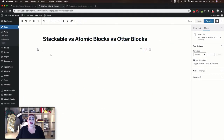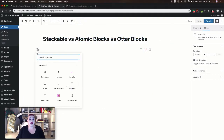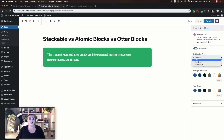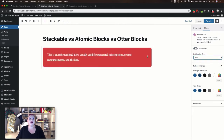Next let's take a look at our notification blocks. Stackable creates a large color block where you can enter your own content. You can change the notification type and your options are success, error, warning, or information. Each of these is going to change the background color of the block. If you'd like though you can go ahead and customize your background color and your text color. In your settings you can also determine whether or not this notification would be dismissible by your readers.